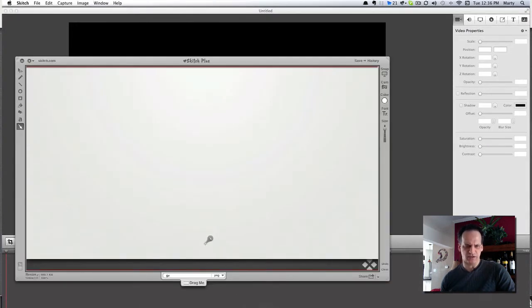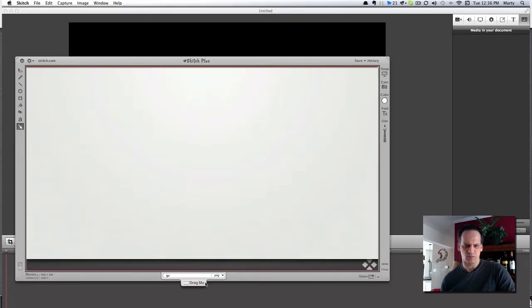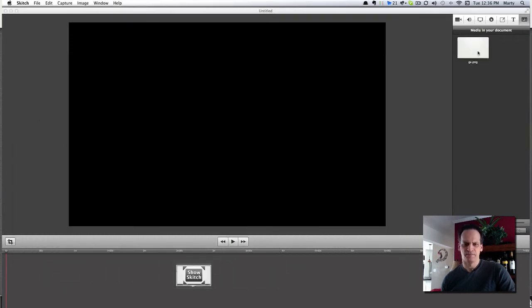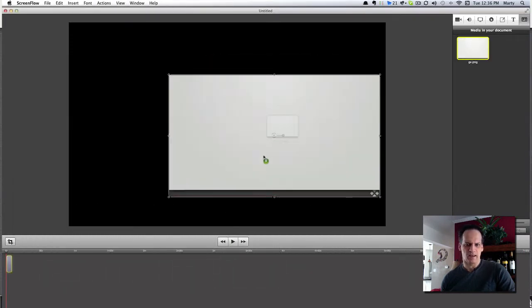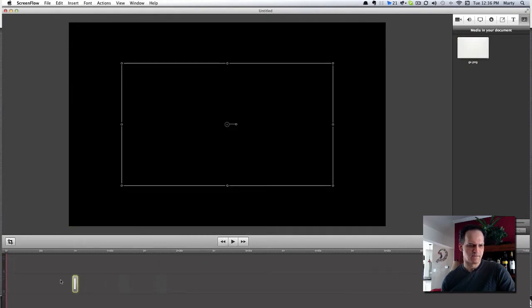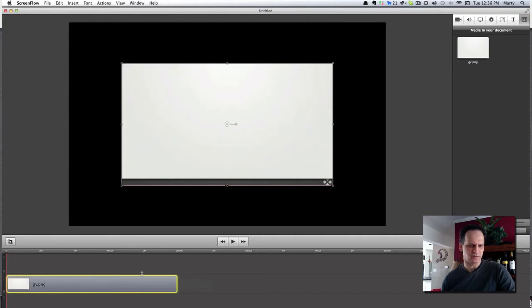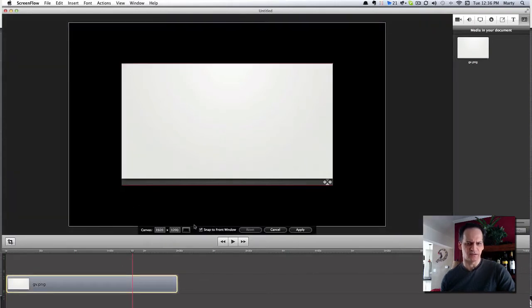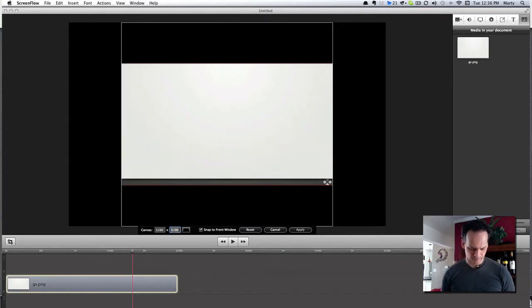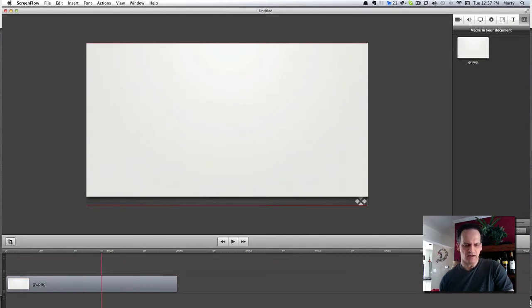So let's go to Sketch. I'll pull that in here and drop it onto the timeline. Stretch it. So we've got our background here and let's just adjust the dimensions. So we have our background in ScreenFlow.